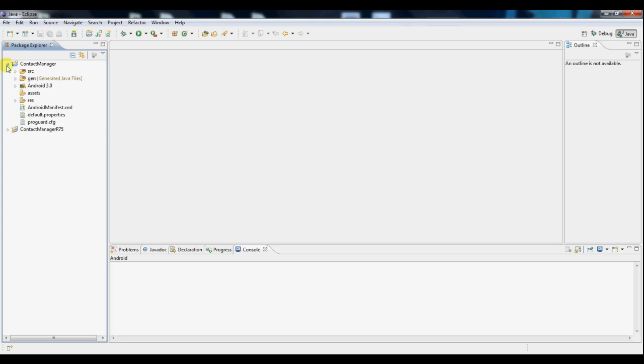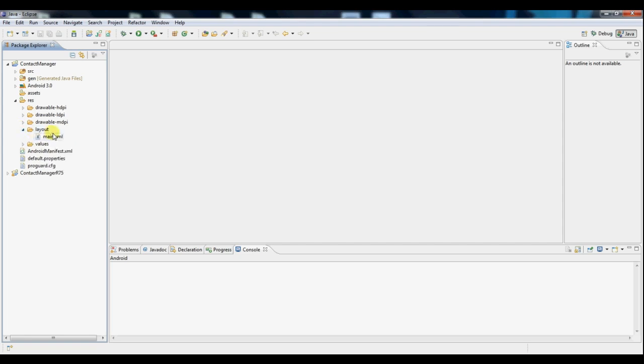So we're going to open our project and under this res folder, you're going to find a folder called layout. This is where your default screen layout is in this main.xml file. All layouts are always in XML files under this folder.